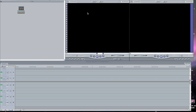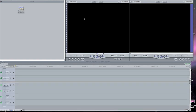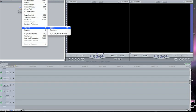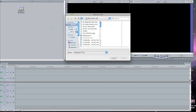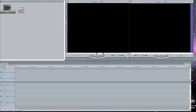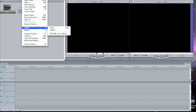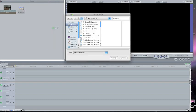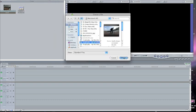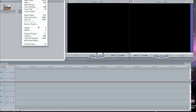Hello everybody. Today's tutorial is going to be on how to get started using Final Cut Express. Before you do anything else, you need a clip, so let's import. I'm going to import three clips. To import, go to File, scroll down to Import, and hit Files, then you can just choose your clip.